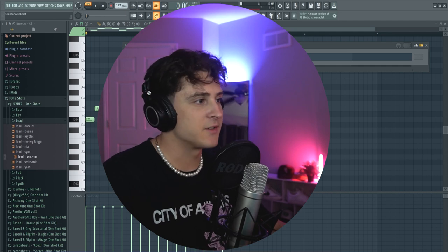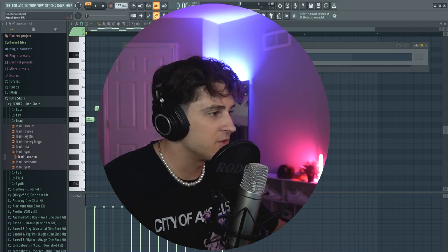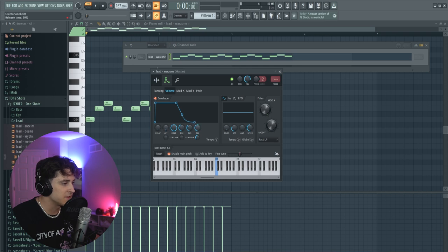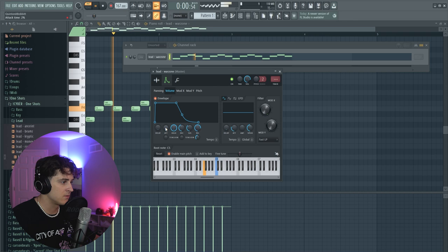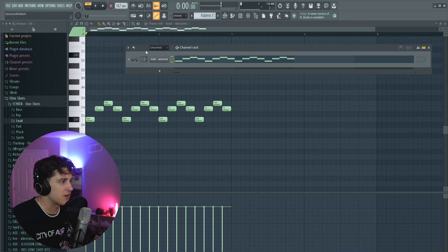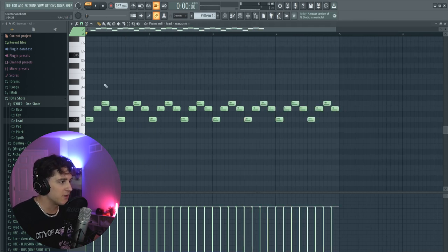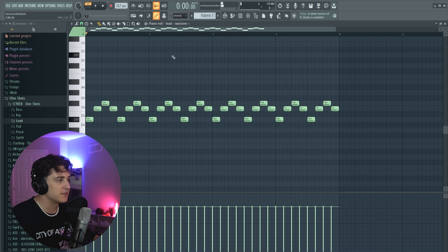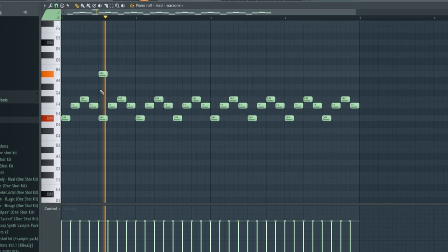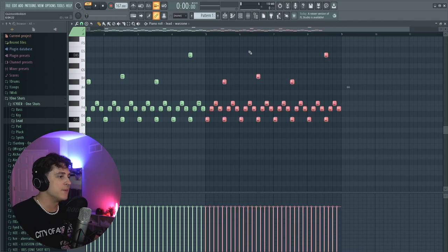So you're kind of getting that idea so far, but it's a little too plucky in my opinion. What I'm going to do is bring the attack up and bring the release up even more. There we go, now I'm getting what I want. We're gonna bring this to mixer track one. Then I'm going to duplicate this over again and add a little bit of some random notes up on top. I'm going to duplicate that over one more time by hitting Ctrl+B.